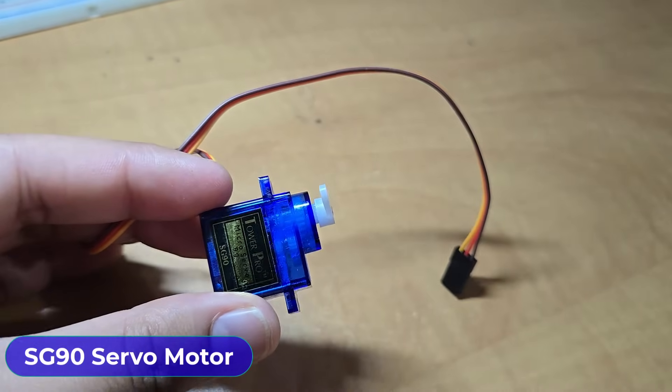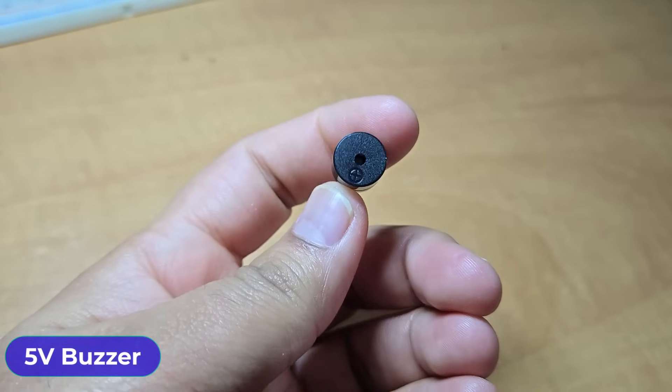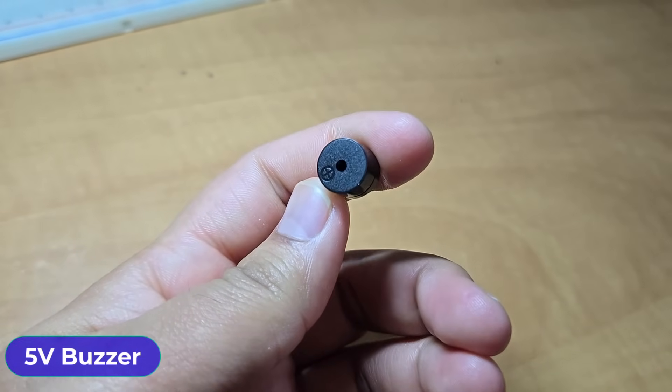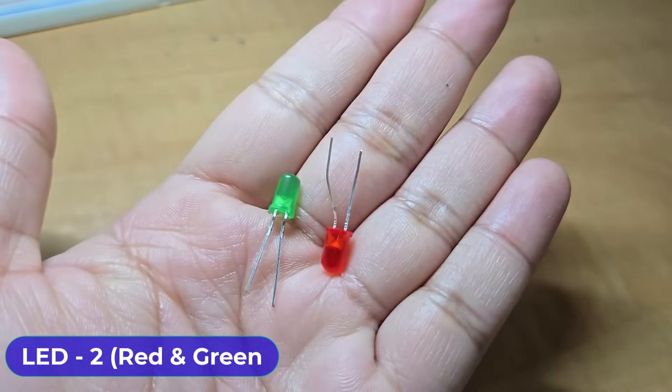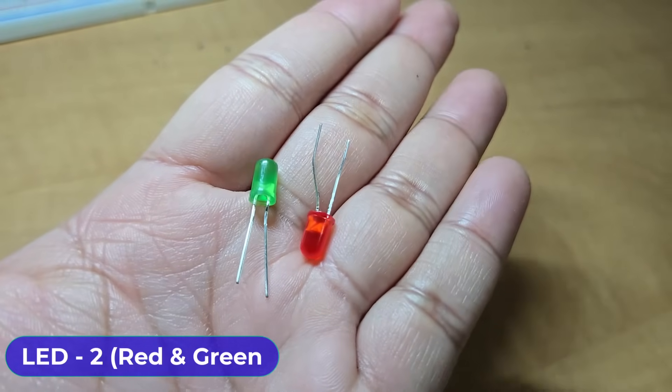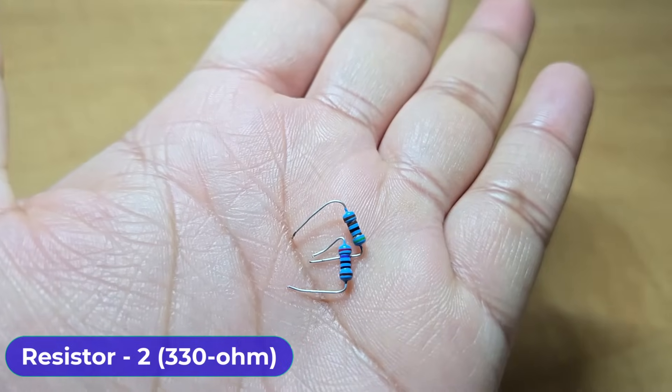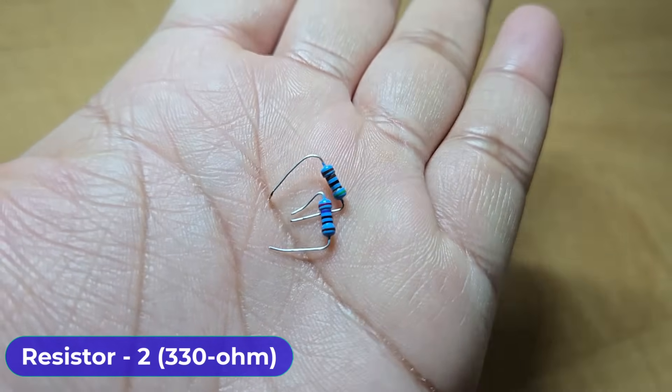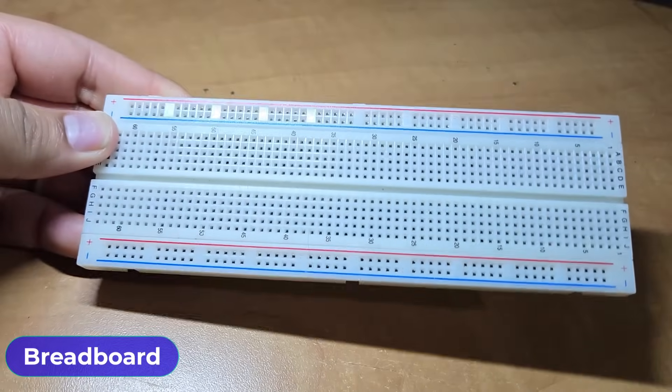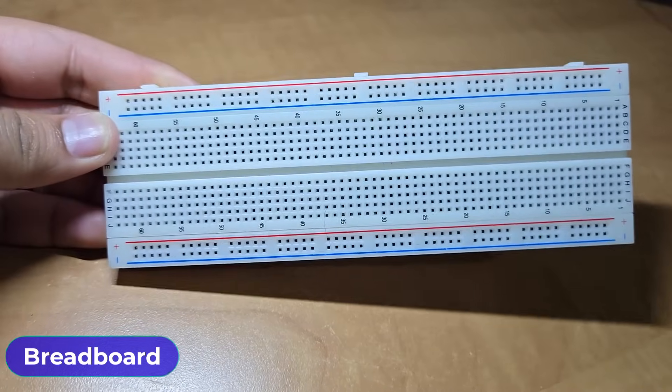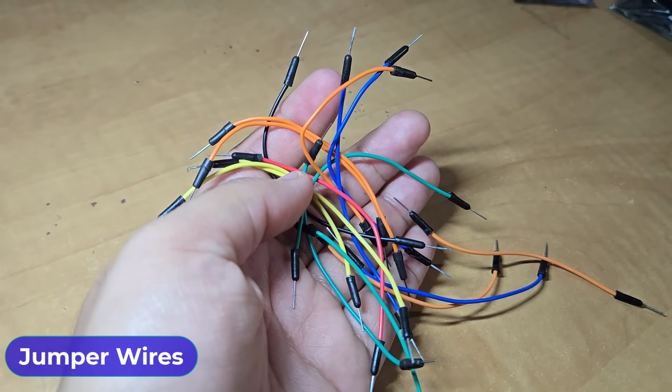SG90 servo motor, a 5 volt buzzer, 2 LEDs like green and red, a pair of 330 ohm resistors, finally a breadboard, along with many jumper wires.